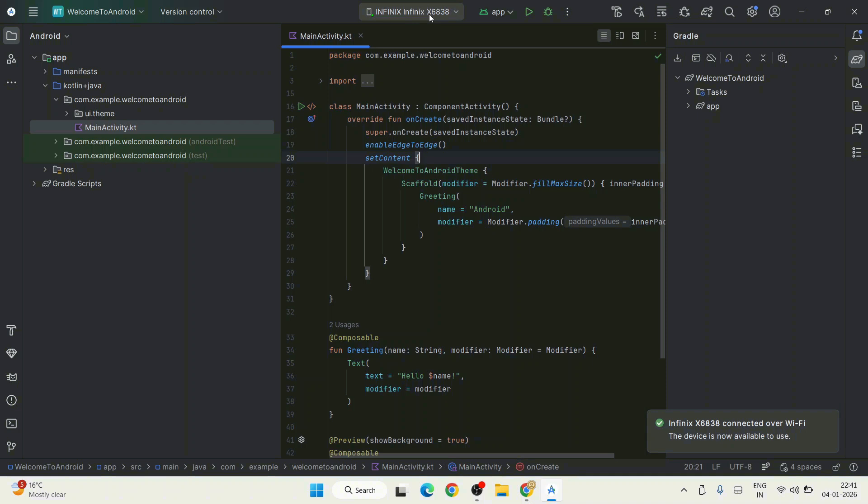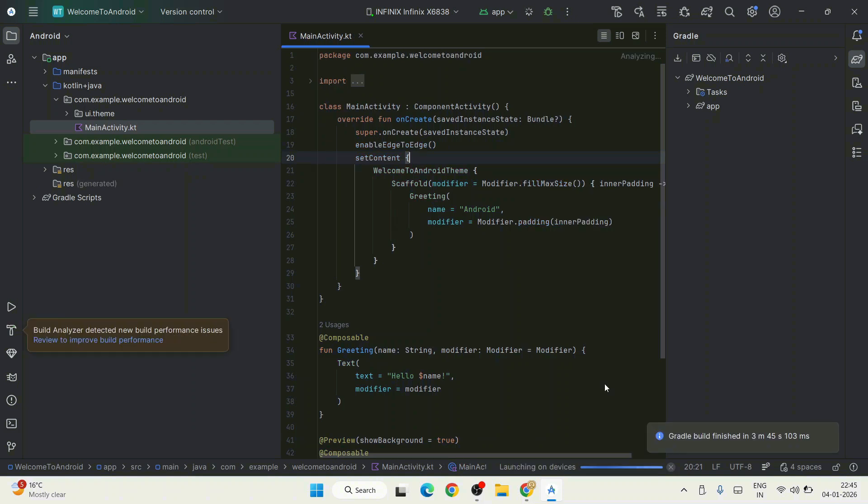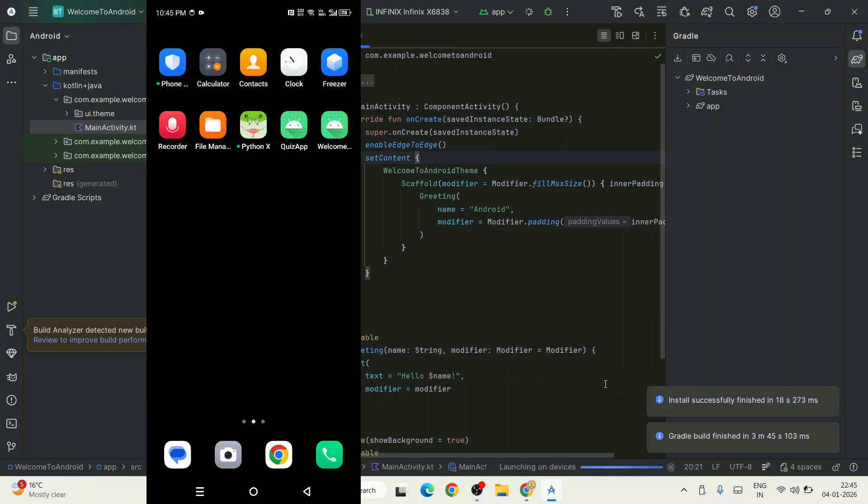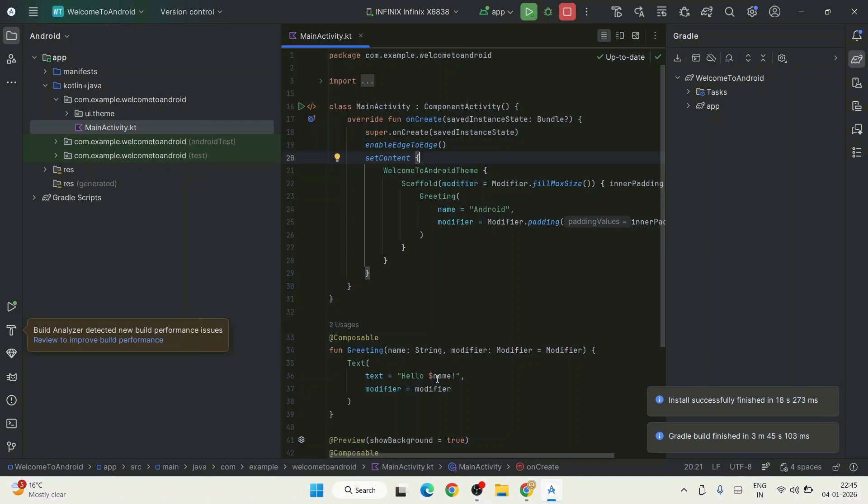Now all you need to do is click on this Run button. It will immediately start building our application and install it on our Android phone. Our building is completed, it started installing our application, and here's our application Hello Android launched on our phone.